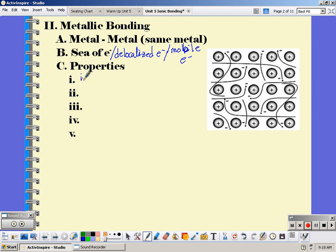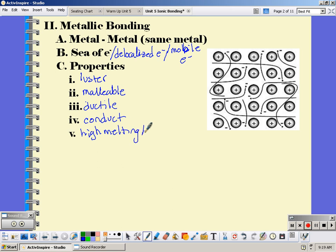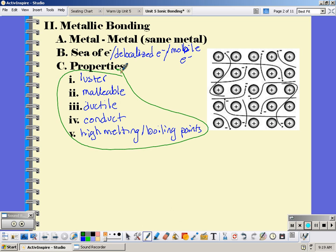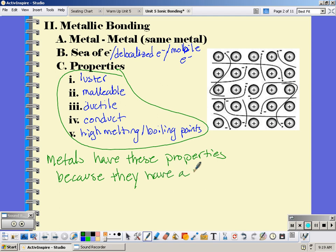Because they have a sea of electrons, metals have luster — they're shiny. Metals are also malleable, meaning we're able to put them into different shapes, and they're ductile. Metals also conduct heat and electricity, and they have high melting and boiling points. It's important to remember all these properties of metals are because they have delocalized, or mobile, electrons.